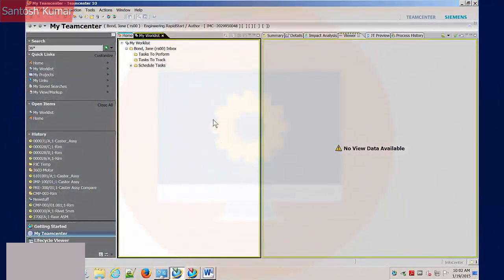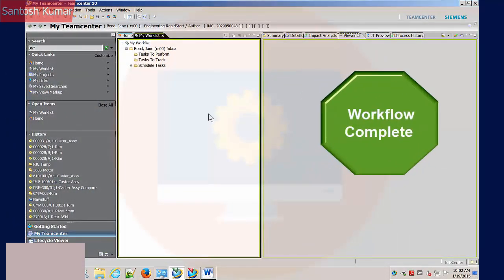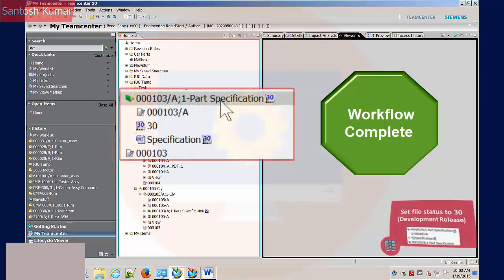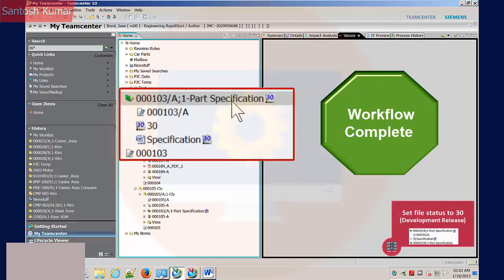Back in the originator's workspace, the task is completed and removed from the task to track folder. The item revision and specification data set have been released for development with a status of 30. The development release workflow has now been completed.